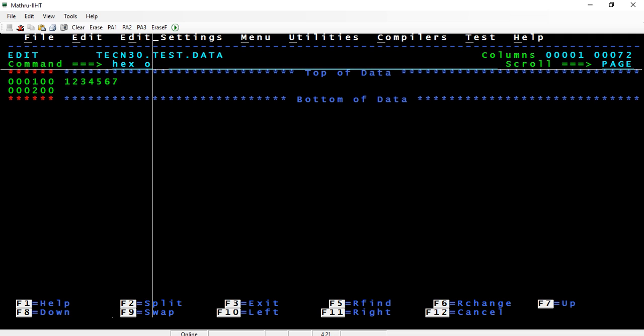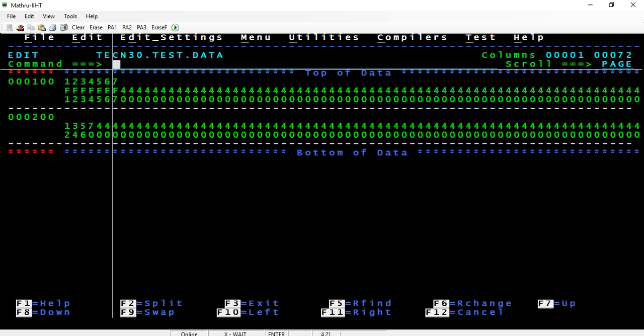Either you'll be able to do in TSO 3.4, you'll have to do a hex on to see packed decimal, or if you have file manager or file aid tools, then you will be able to see both the packed decimal and zone decimal in the corresponding format. Obviously, it is going to display that it is a packed decimal data, but however the data will be displayed.